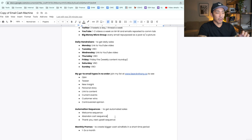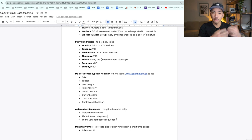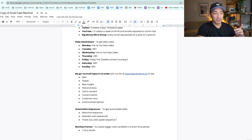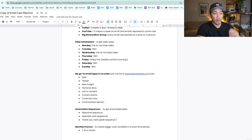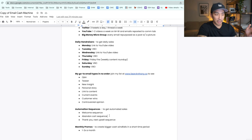An abandoned cart sequence — whenever someone starts to check out for one of my products, puts their name in, credit card details, their address, but gets distracted and doesn't complete their order, the abandoned cart sequence simply brings them back and gets them to complete the order. I also use this for my coaching program — if someone starts to fill out the application but doesn't finish it, I get them to come back and fill it out.